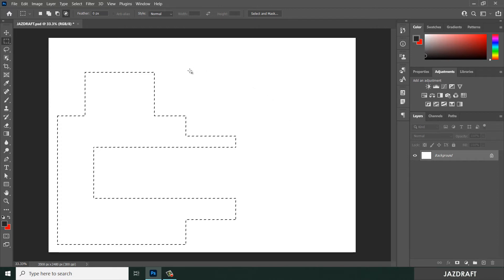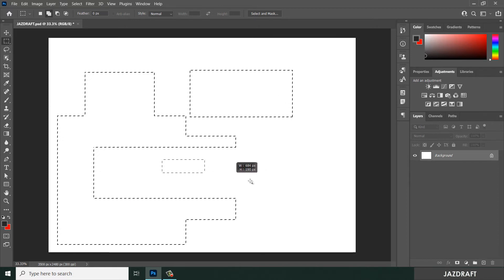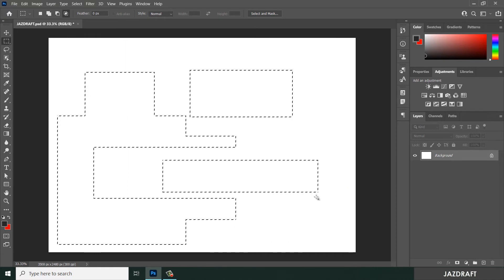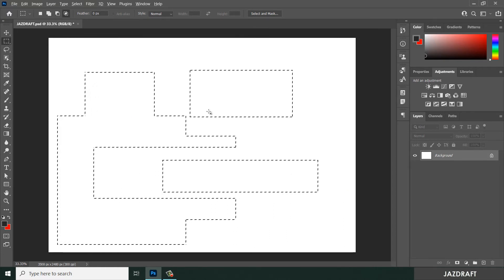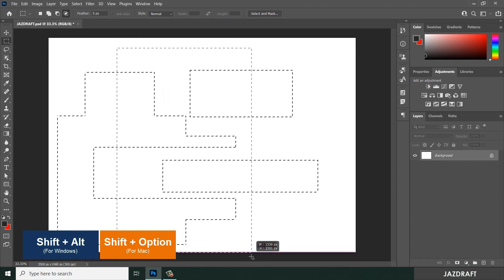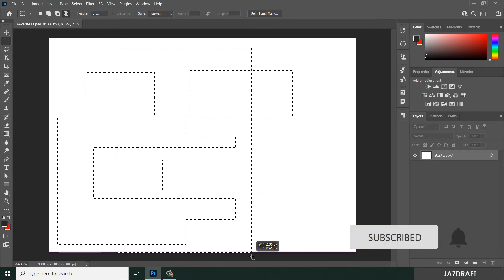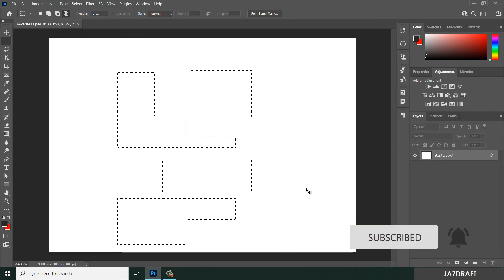If you have created multiple square selections, you can press Shift+Alt and select an area — it will create an intersection of the selected parts. Press Ctrl+D to deselect.